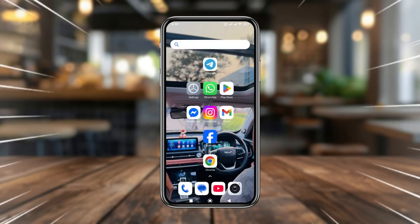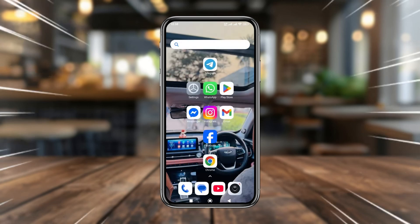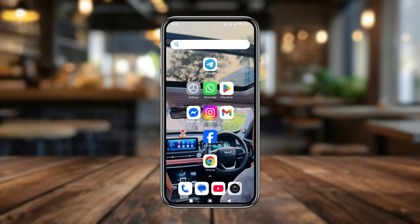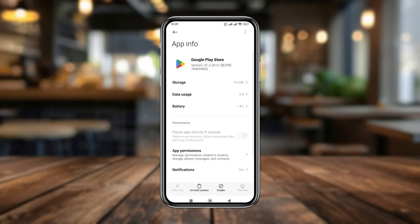Hi, welcome to our channel. In today's video I'm going to show you how to reset your Play Store when you're going to add a phone or a smartphone. So let's see guys how to do it.